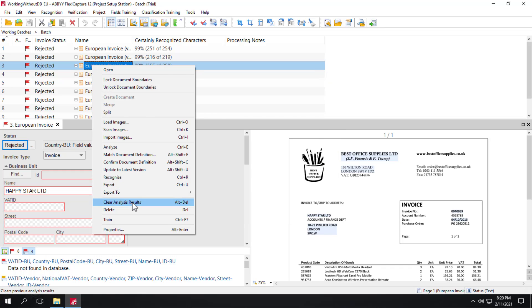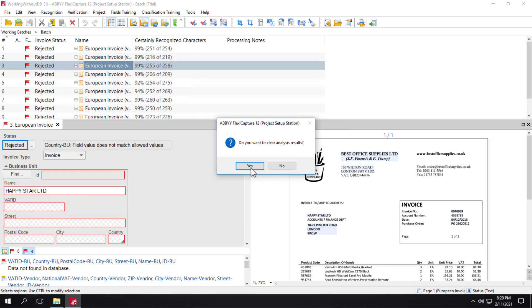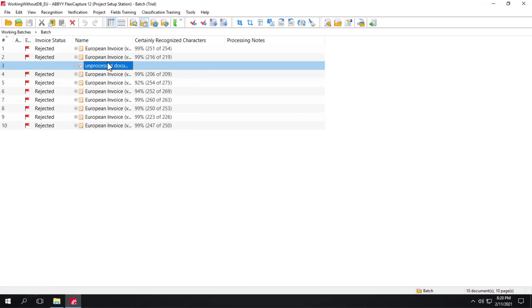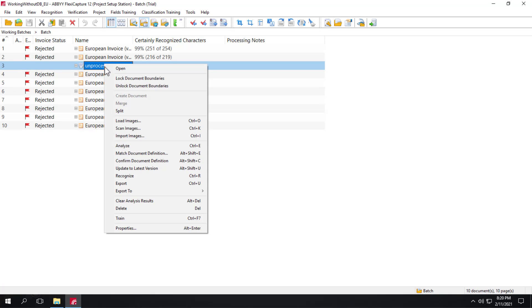I'll clear analysis results. And I'll just recognize one document here.